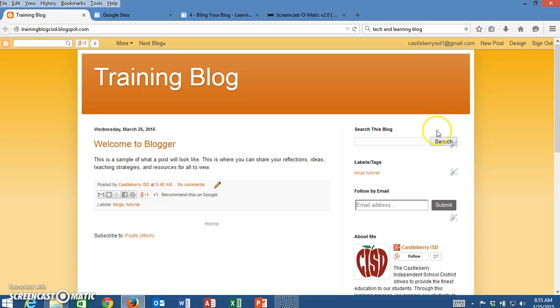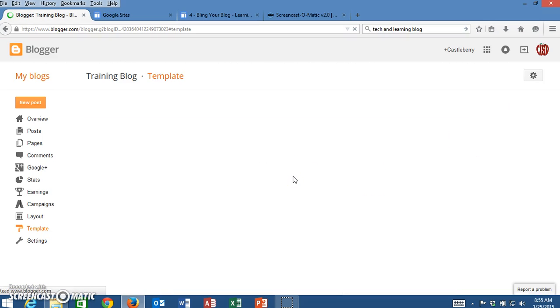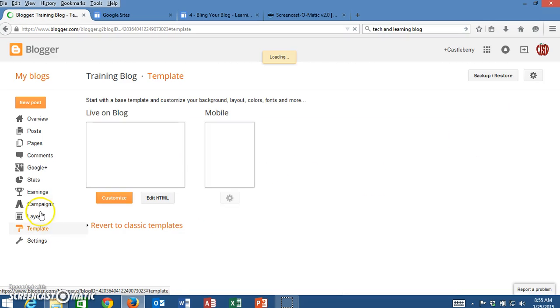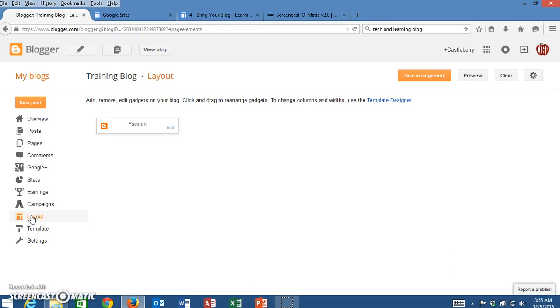The first thing we're going to do is click on design in the top right hand corner of the screen and from this page we're going to click on layout.